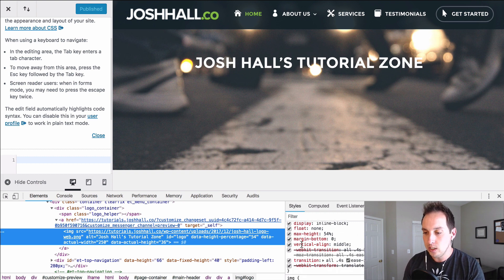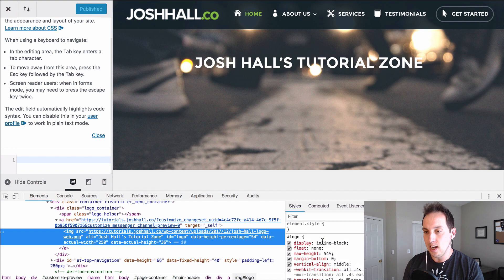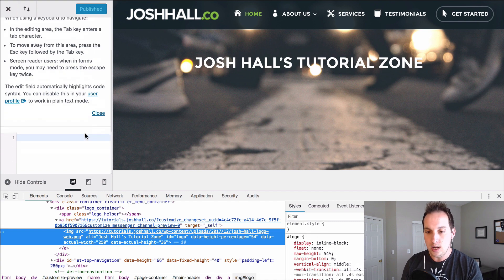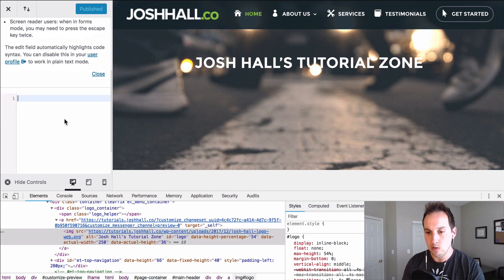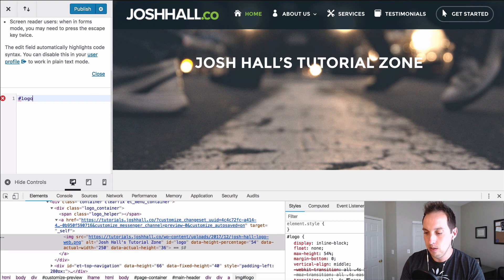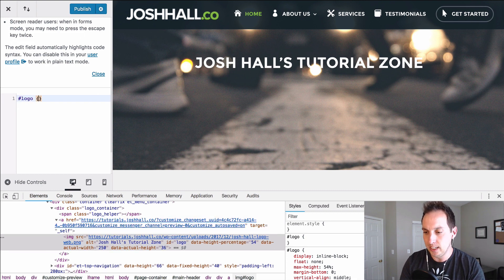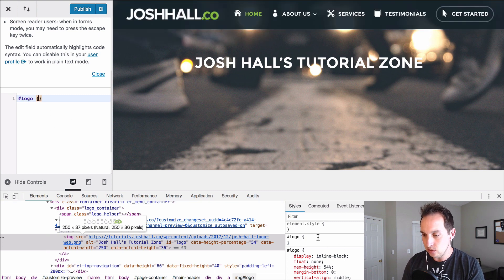So we're going to go ahead and use that and create a hover state. So in our little CSS panel right here we're going to duplicate that. We're going to say logo and put those brackets there. Now again you can see when I just added that it created this right here.